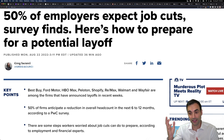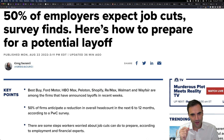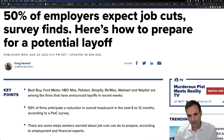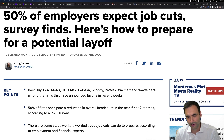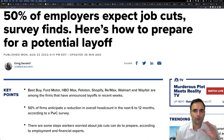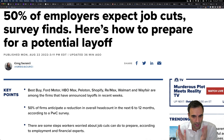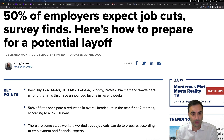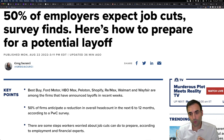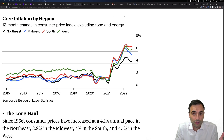We're just not seeing it in a lot of the data yet. 50% of employers expect job cuts, according to a survey. Whether it's Best Buy, Ford, HBO, Peloton, Shopify, Remax, Walmart, or Wayfair — we see across the board that companies are saying people have to go. Employers have to get rid of people who are not performing, but is it just a few people? Is it 5% of the workforce, or is it going to be much more? We only know in time.